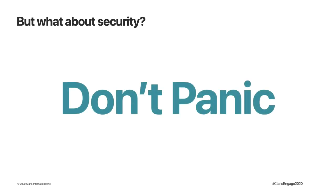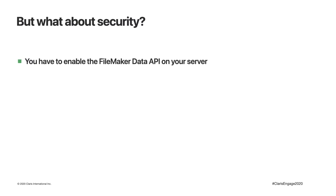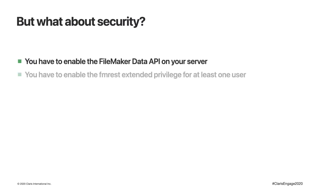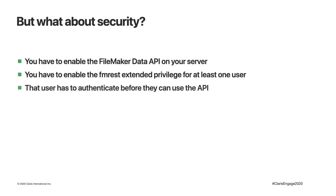I'm sure right now many of you are thinking, but what about security? Surely if these URIs exist for our databases, this must be a massive security risk. Well, the good news is, in the immortal words of the Hitchhiker's Guide to the Galaxy, don't panic. FileMaker has really taken good care with this and they've got your back. There are three things you have to do: enable the FileMaker data API on your server, enable the FM REST extended privilege for at least one user of the app, and then that user has to authenticate before they can use the API.